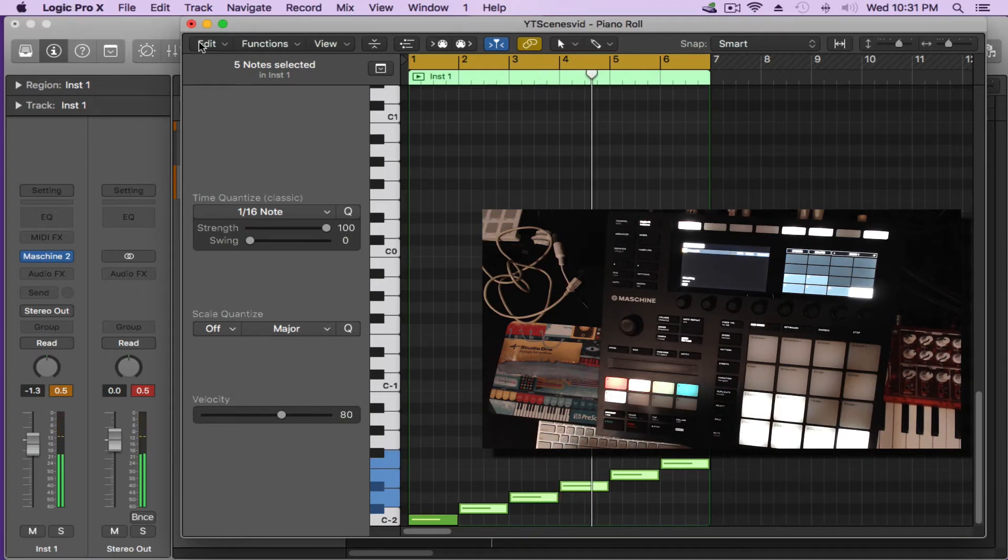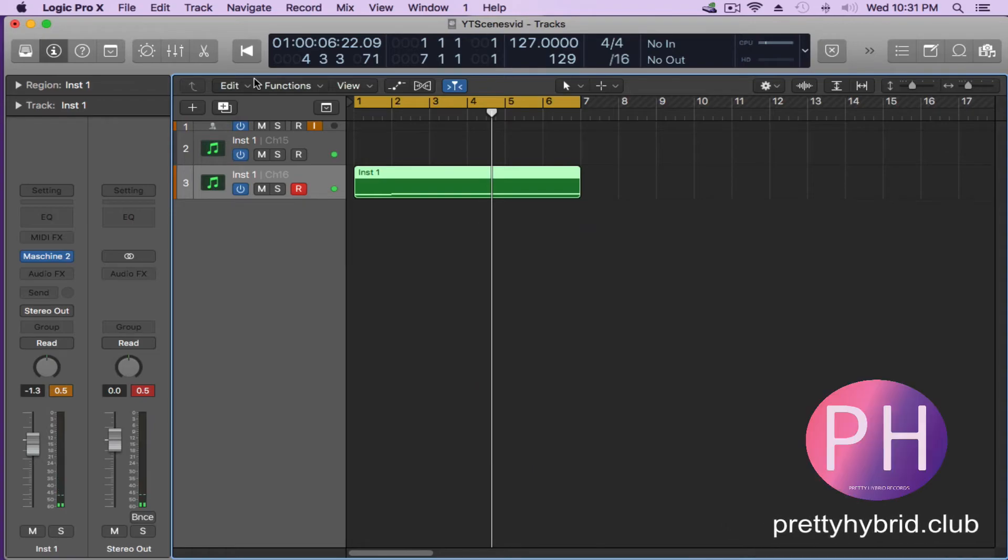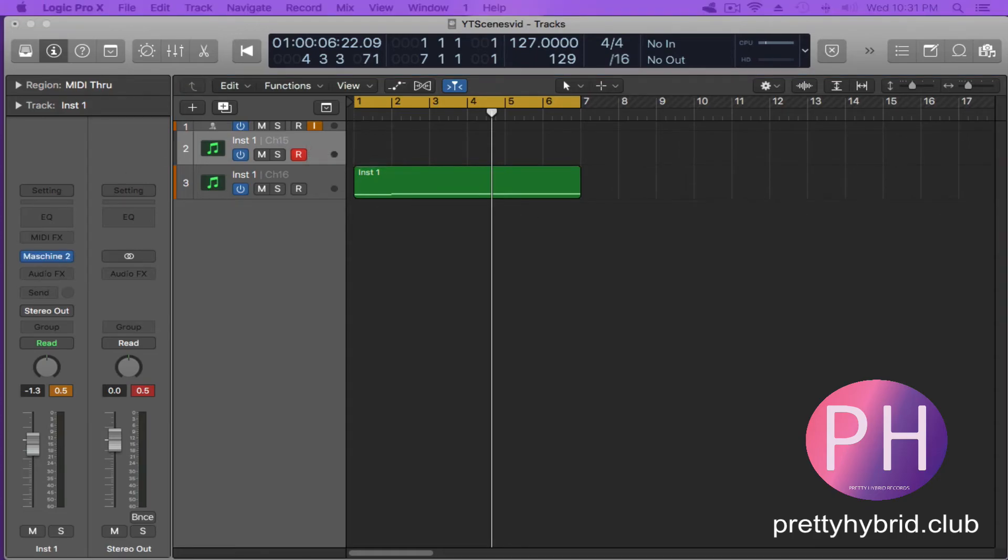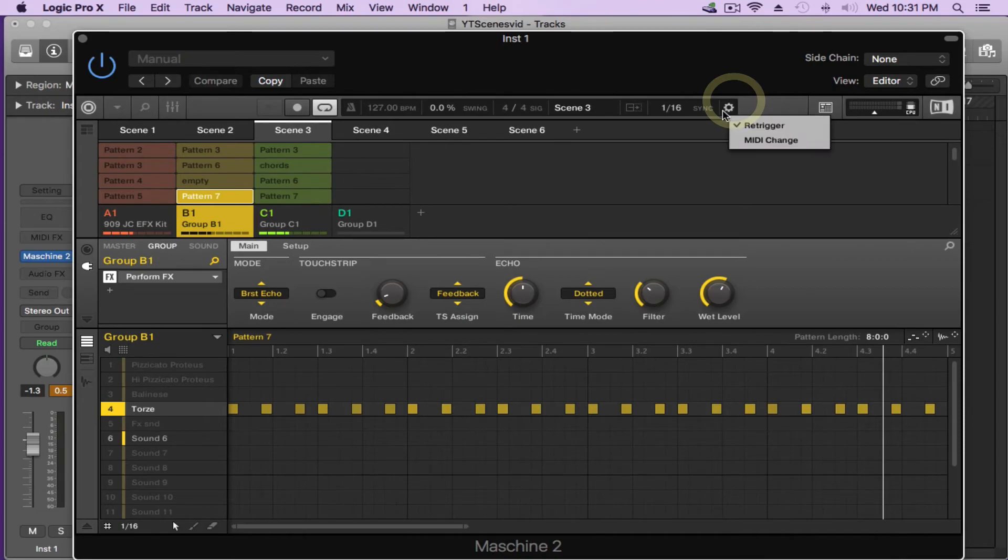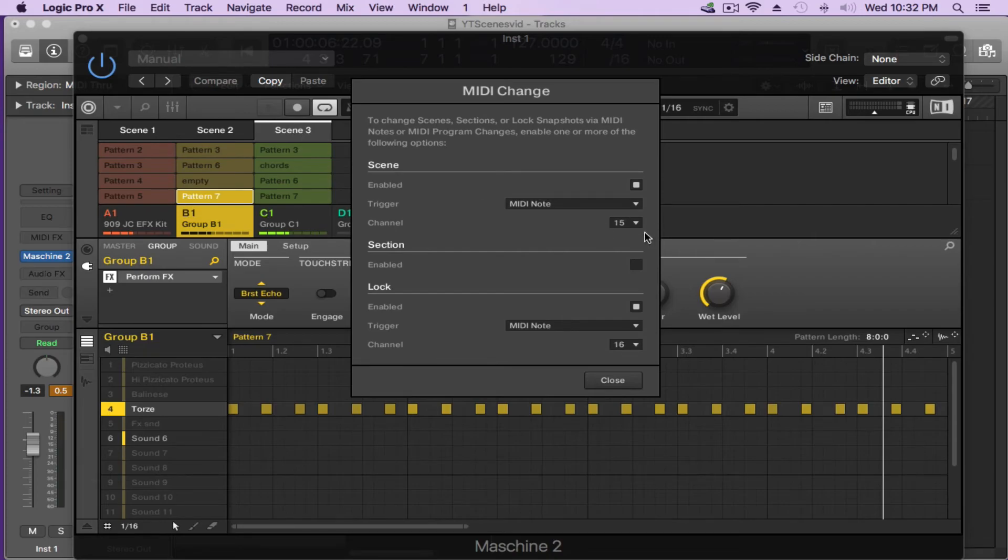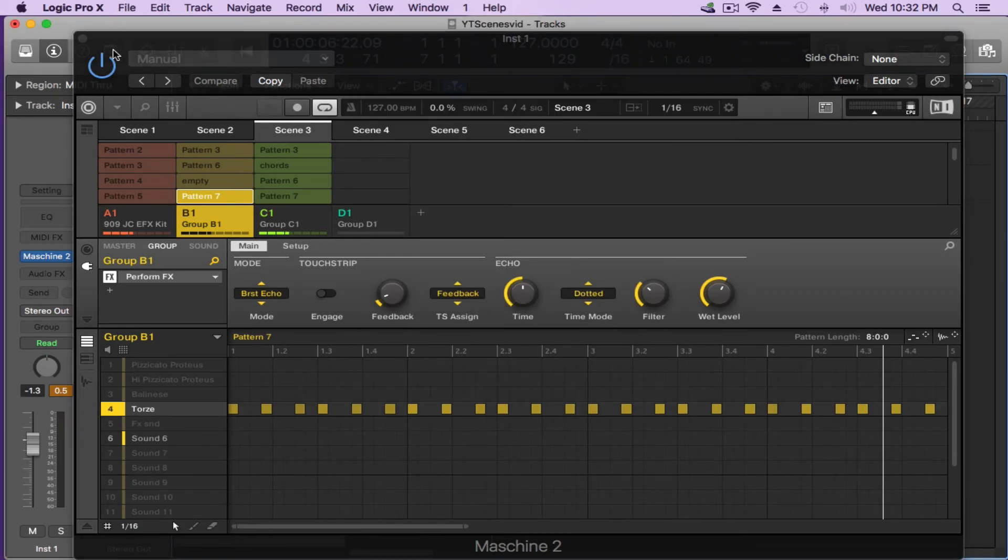So that's pretty much all there is to it. Quick recap. Just create an instrument track. Load a Maschine instance of it. In Maschine, you make sure you go into the software here. Hit the wheel. Hit MIDI change. Set it to MIDI note. If you're doing scenes, select your MIDI channel. If you want to do the snapshots, also select your MIDI channel. Enable both of them. Close out of there.